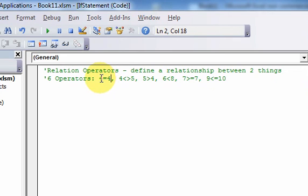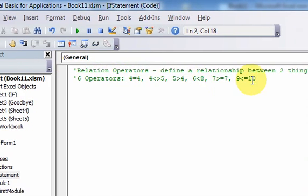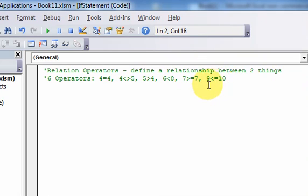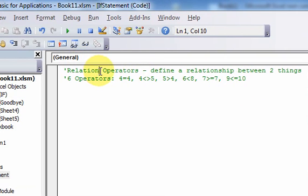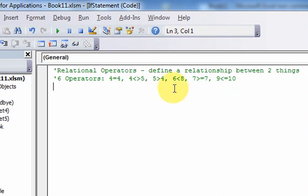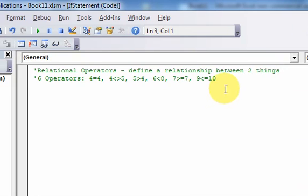So that's it for this video. It was just a short video on relational operators. In the next video, we'll go over logical operators. And why do we need to know this? Because we're going to use them in if statements, in conditional statements.